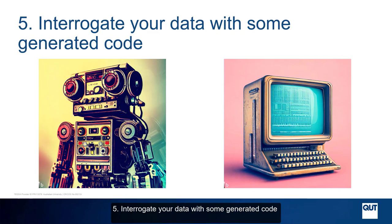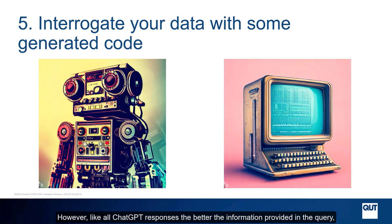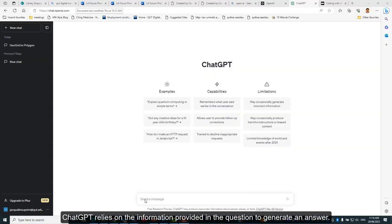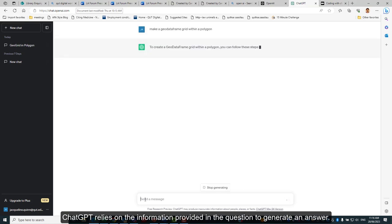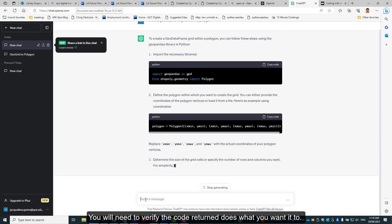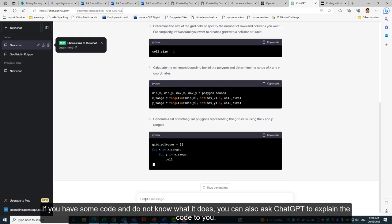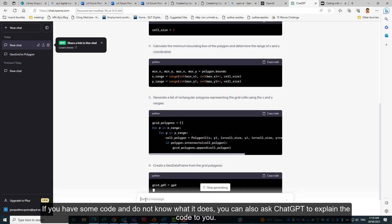5. Interrogate your data with some generated code. Importantly for research applications, not only can ChatGPT give responses using text, but you can also ask it to write code as well. However, like all ChatGPT responses, the better the information provided in the query, the more relevant the response. ChatGPT relies on the information provided in the question to generate an answer. You will need to verify the code returned does what you want it to do. If you have some code and do not know what it does, you can also ask ChatGPT to explain it to you.